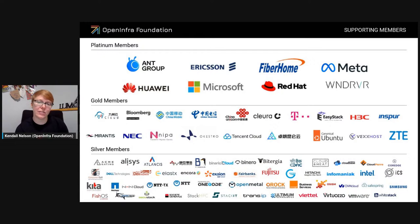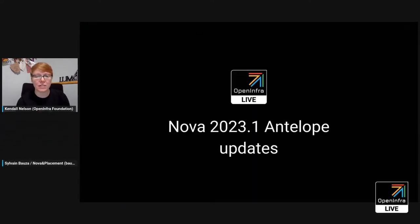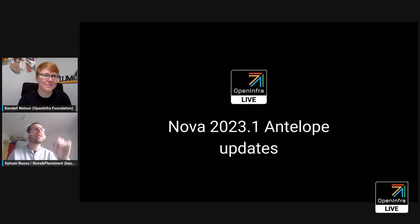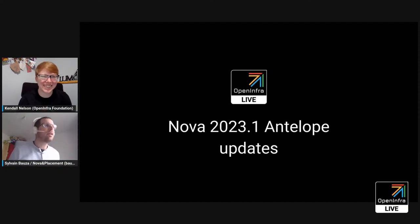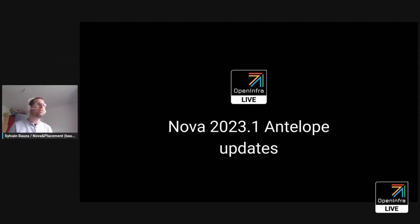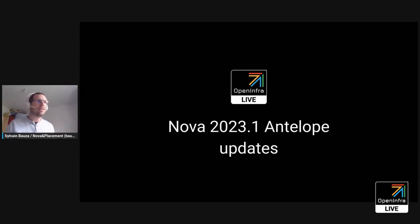First up, we have Sylvain here to talk about updates to Nova. I'm Sylvain, the Nova PTL, also the Placement PTL, because placement is now using the Nova team. Let's discuss first what we did for Antelope, and then we'll discuss the next release.